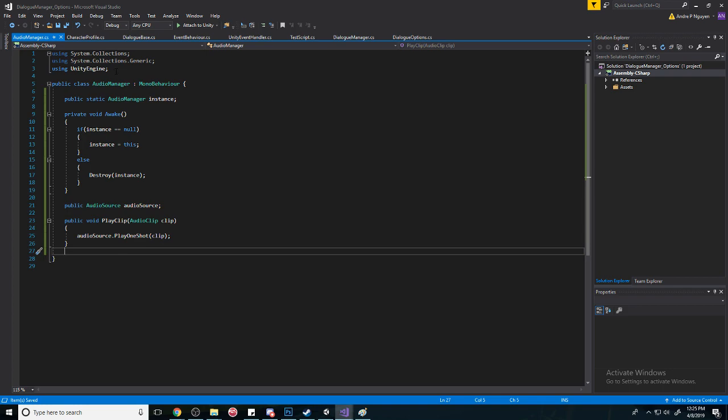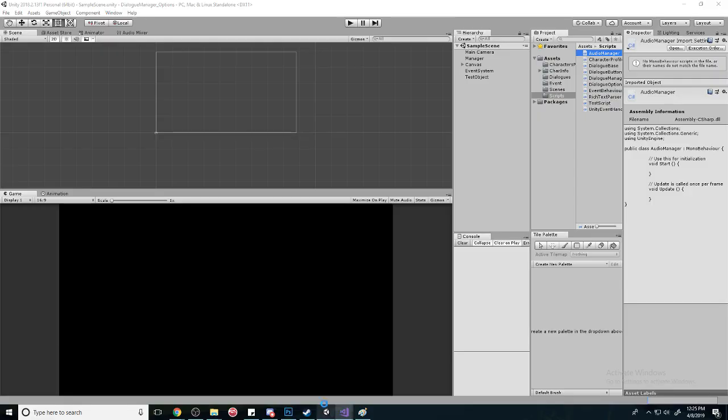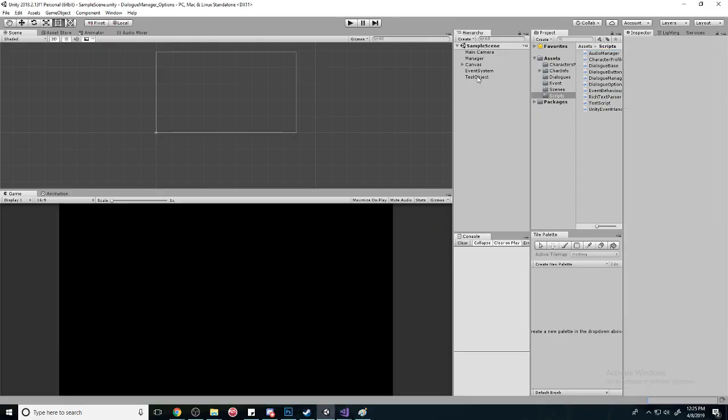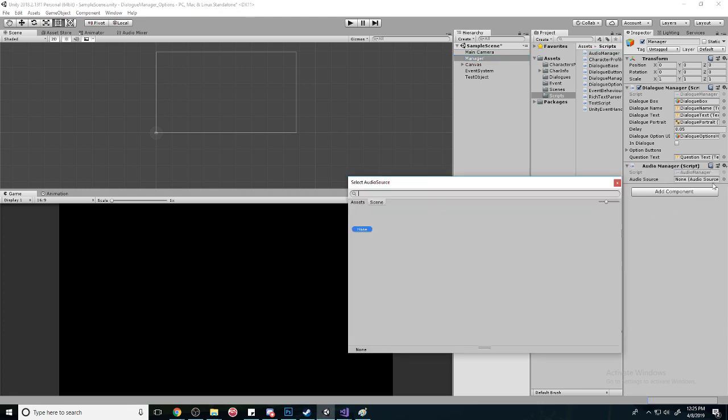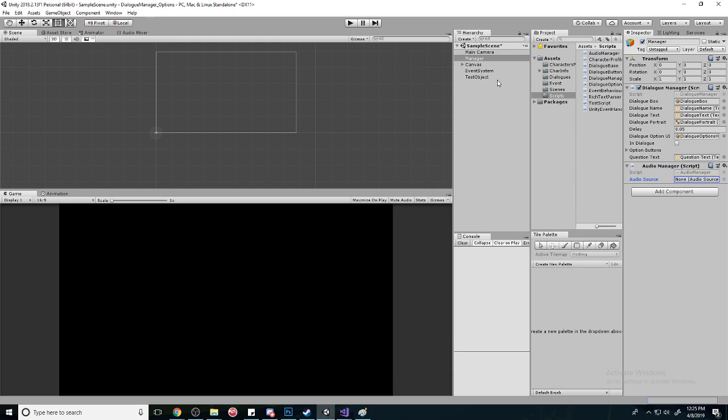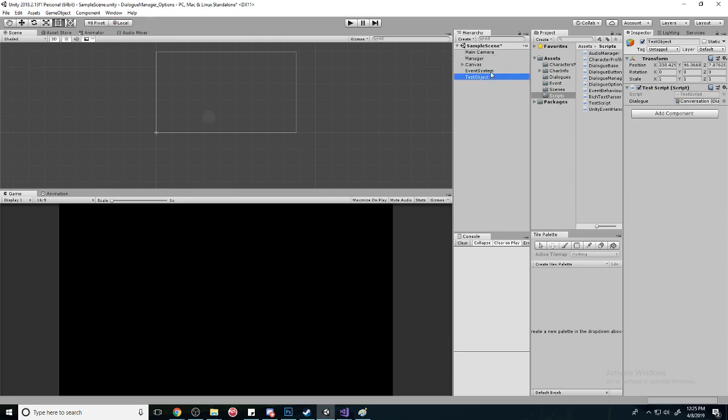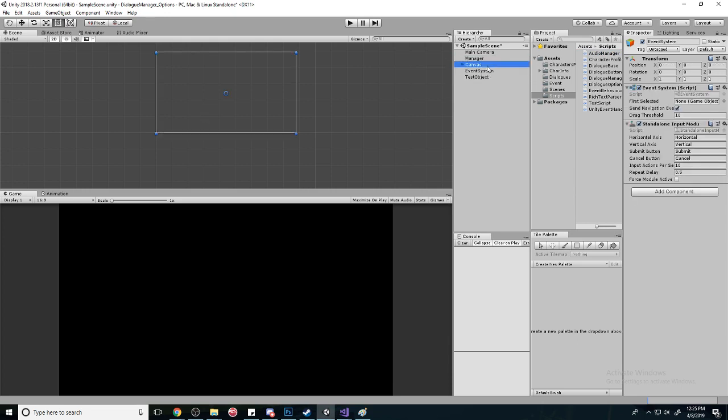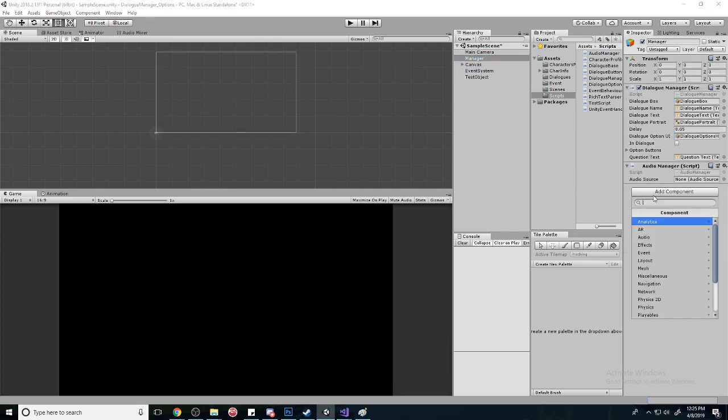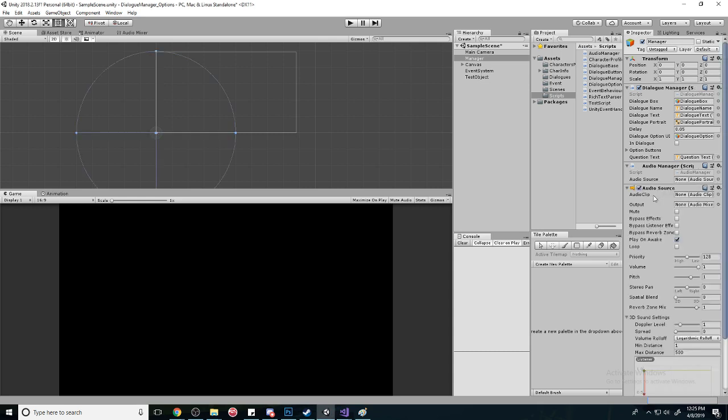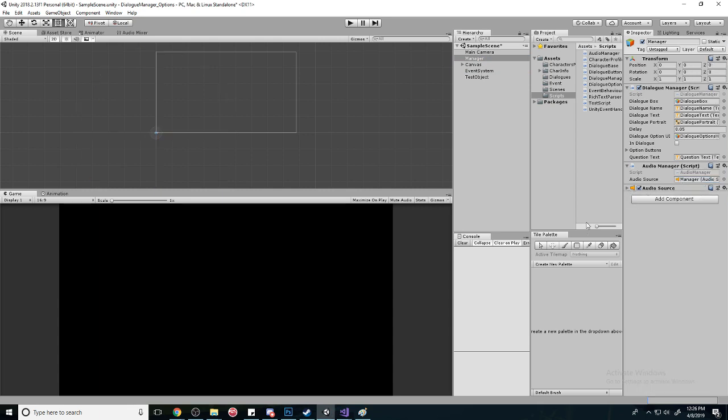And then we're going to put it on our manager. So we're going to find where we put that AudioManager, drag it in. It's going to want an audio source and currently we don't have one. You can put it on anything. Let's create an audio source and drag that in there.